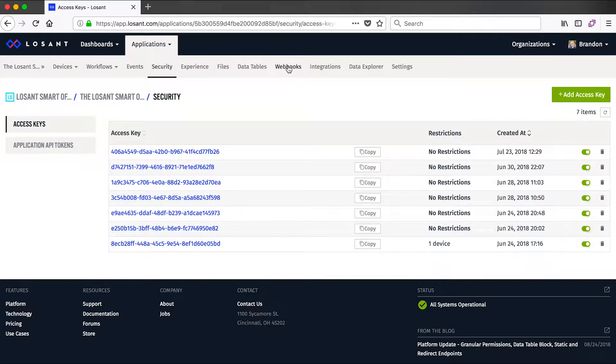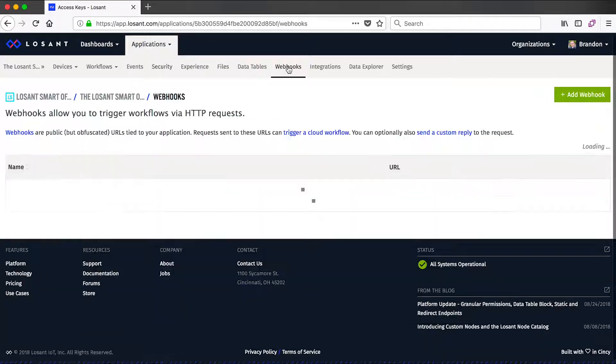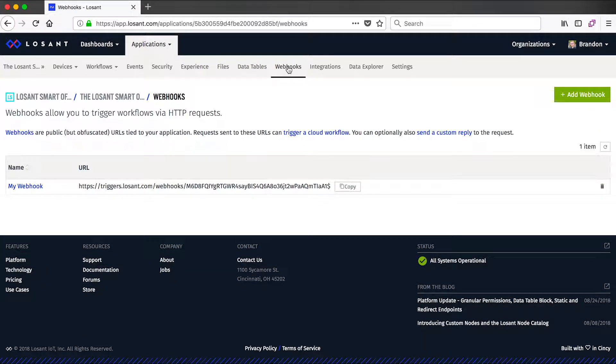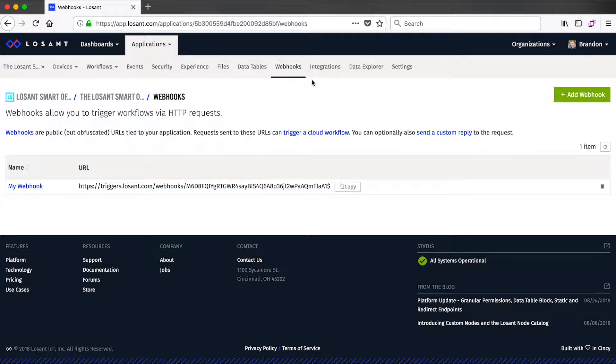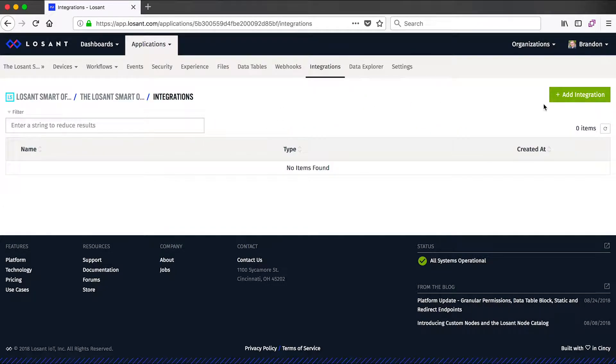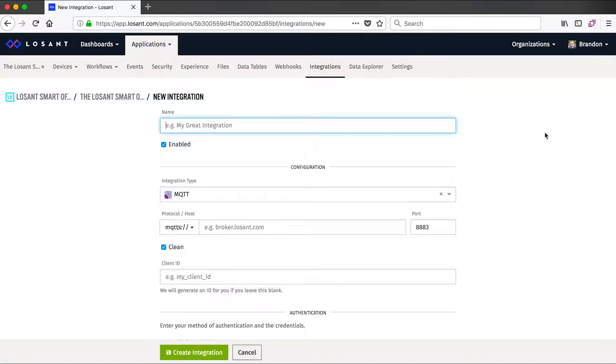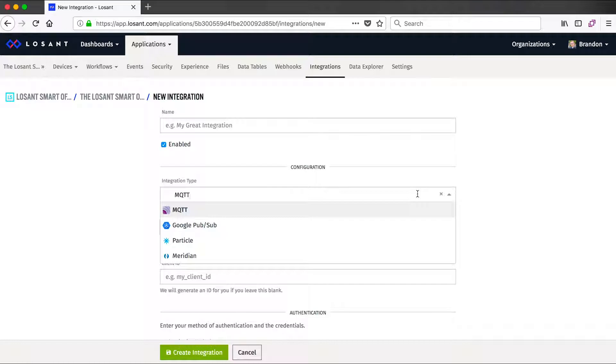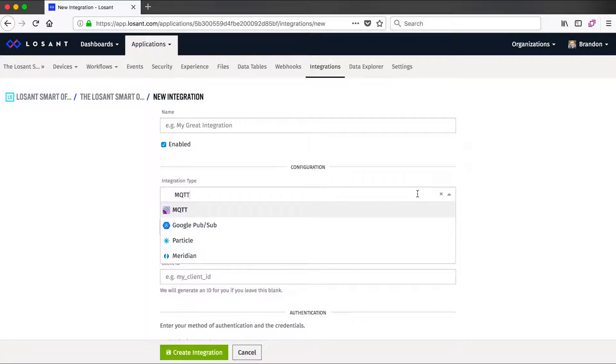Another way to get information into Losant is by using webhooks. Webhooks provide a way to create a unique URL that you can then provide to a third-party service that it can invoke in order to send data into Losant. The other way to get data into Losant is through our integrations. Integrations are a common way to get information into Losant when using a third-party device management utility. We have options for external MQTT brokers, direct connection to Google PubSub, Particle, and then Aruba Meridian for their indoor position location.